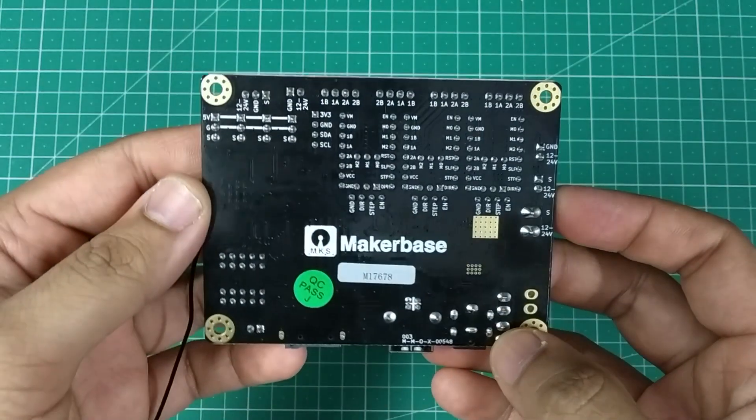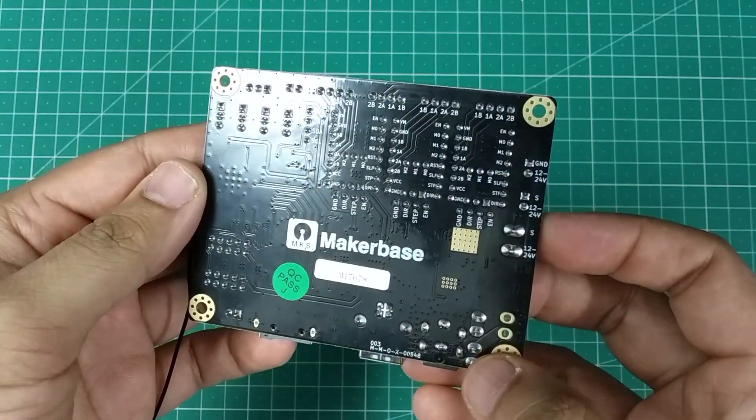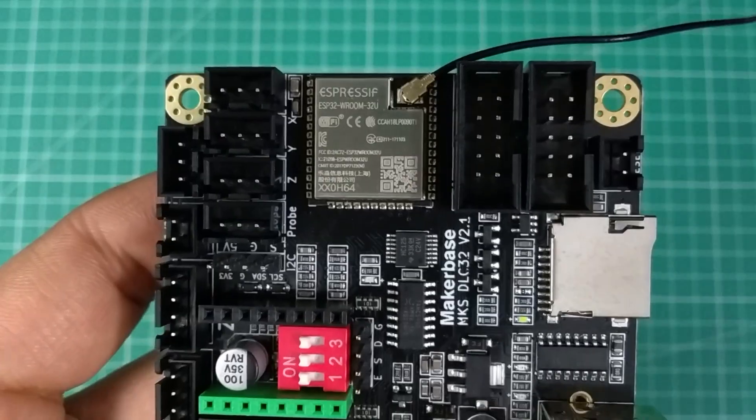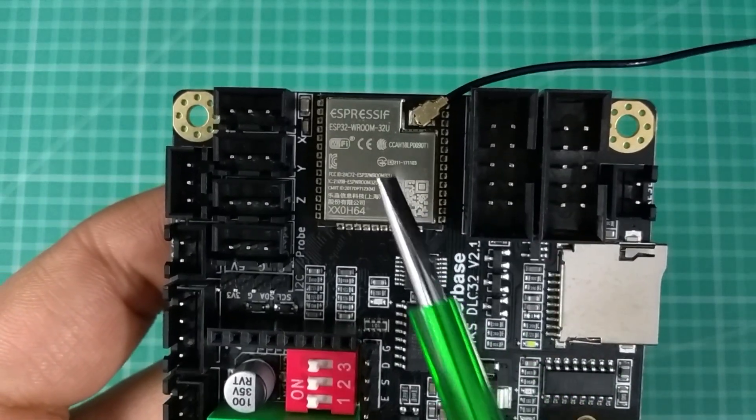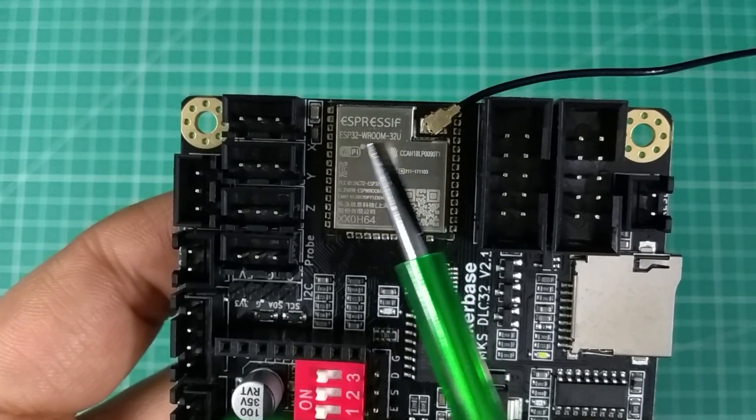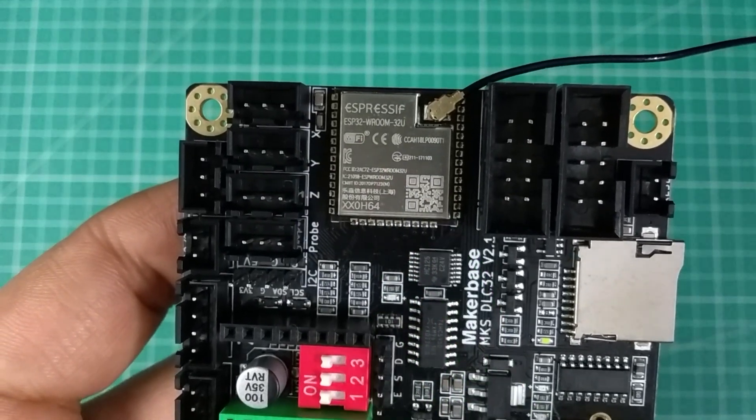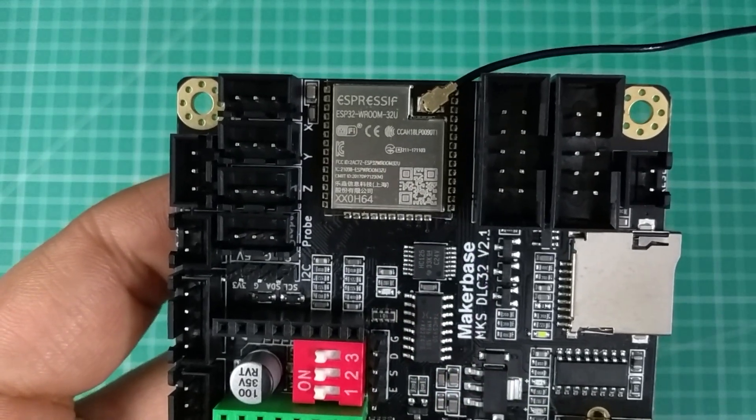The board is built on the ESP32 WROOM 32U chip which is a dual-core 32-bit microcontroller with built-in WiFi capability.